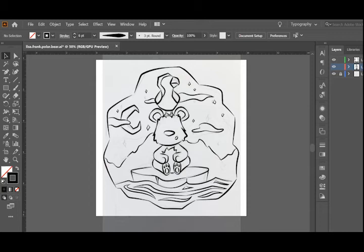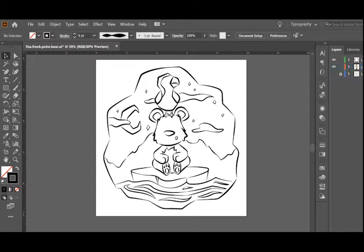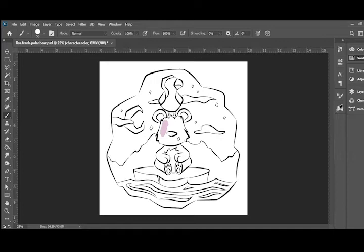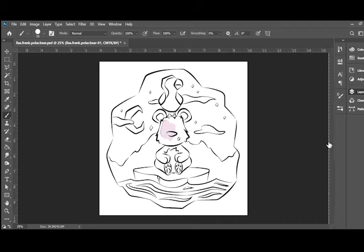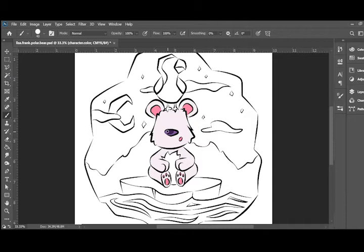So I'm starting in Illustrator to draw my lines, and then I'm going to switch over to Photoshop to add in the color. I just feel like it's easier to add color in Photoshop. It's a lot more fluid, and I feel like I know more tricks in Photoshop to add color. Doing gradients are easier, and blending in colors.